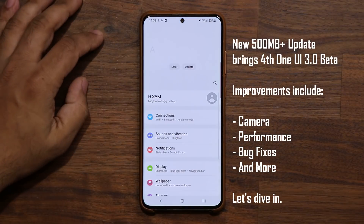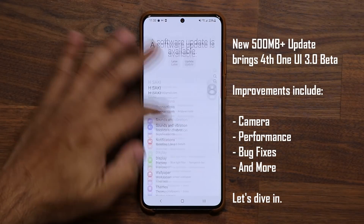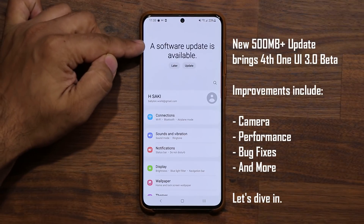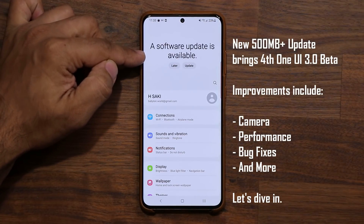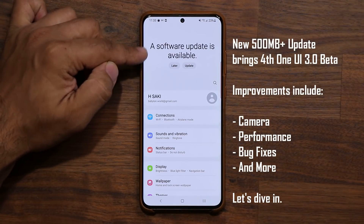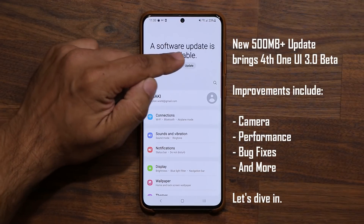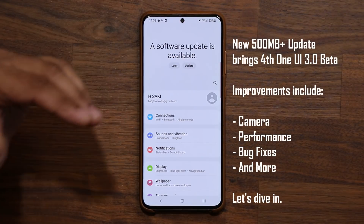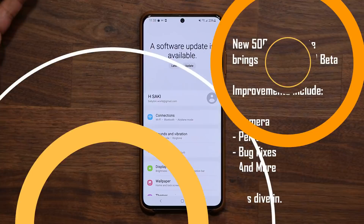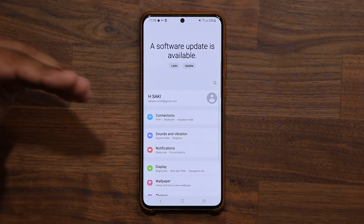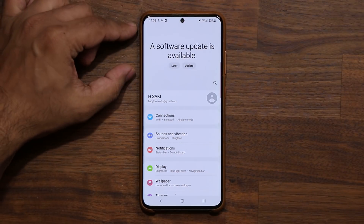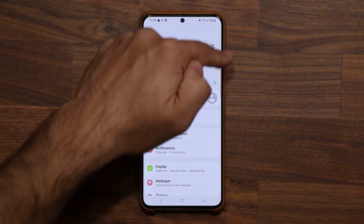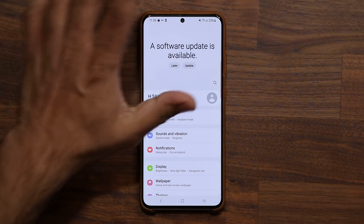Let's go to our settings real quick. Right on the top we get the message — it says a software update is in fact available. I can do it later or update. This also happens to be a new One UI 3.0 feature where you get notifications right on the top of your settings screen. So this area is dynamic.